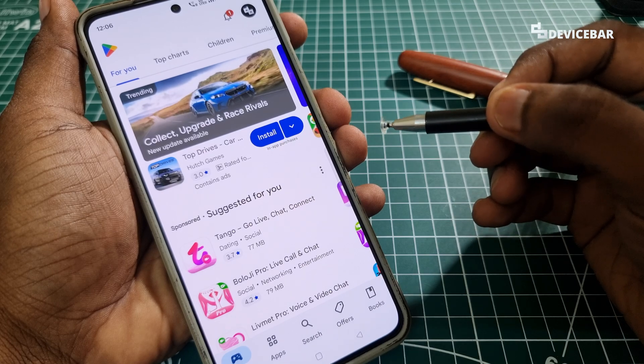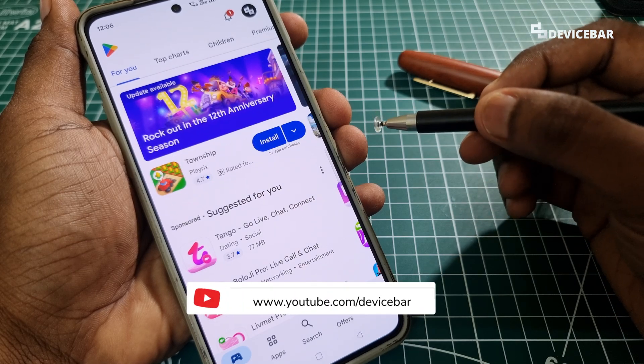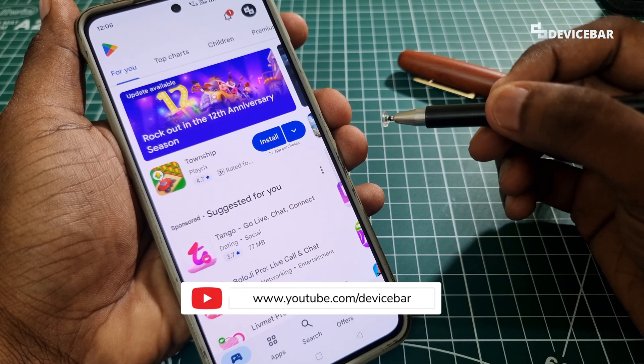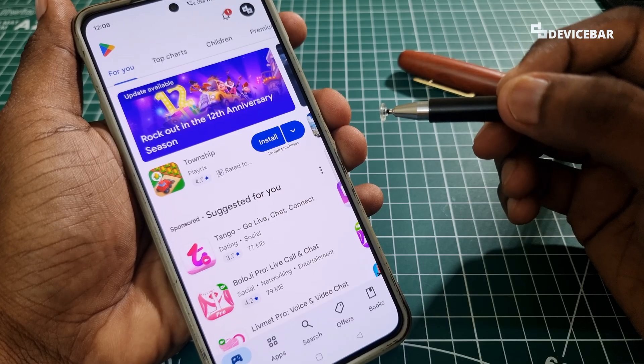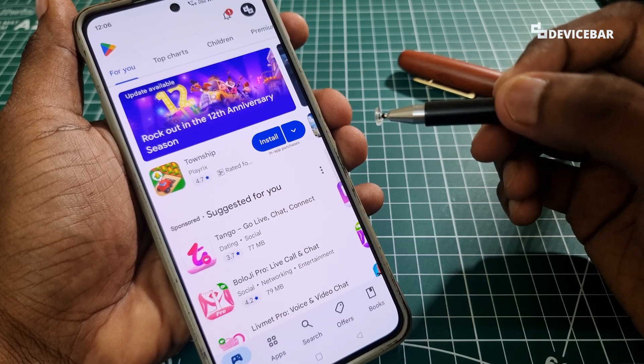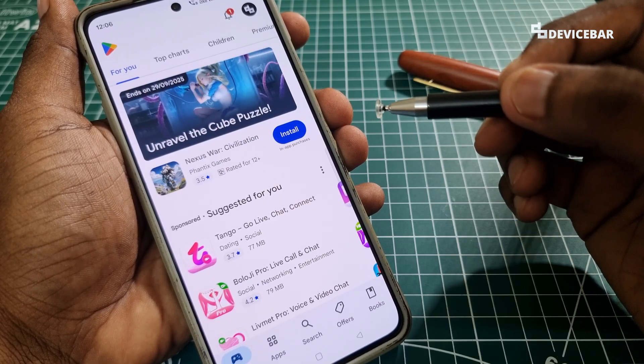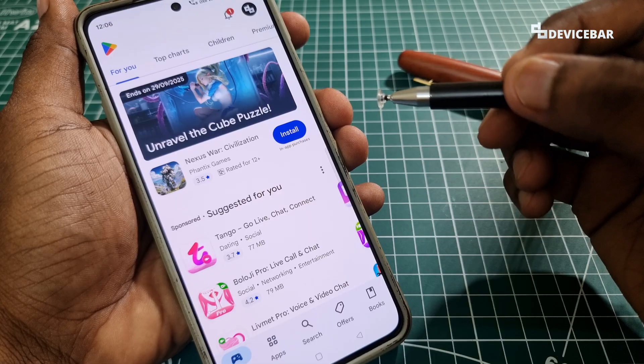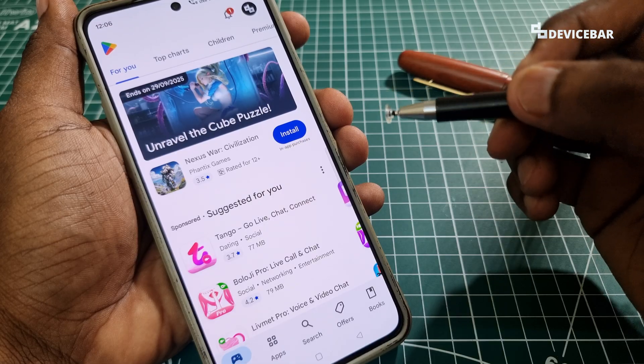Hello everyone, I hope you are doing great. This is Pradeep Kumar from Device Bar. In this video we will see how to delete Google Play Store search history and activity on our mobile and desktop, so let's check it out.